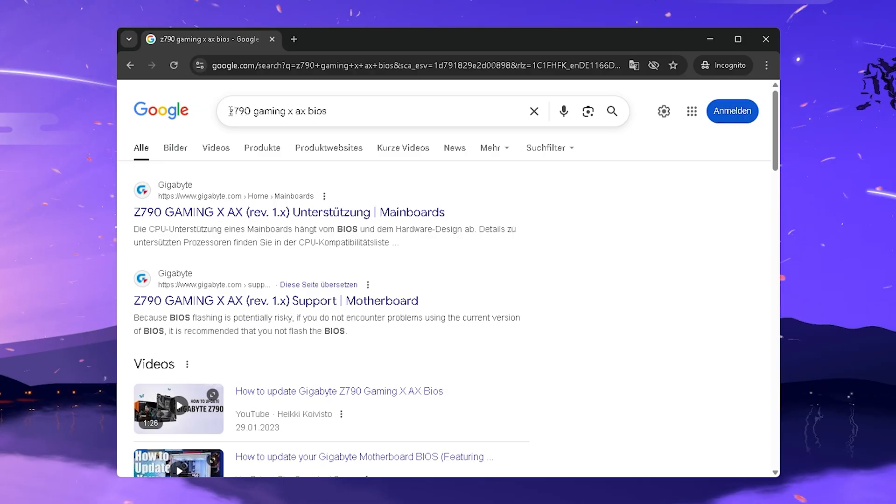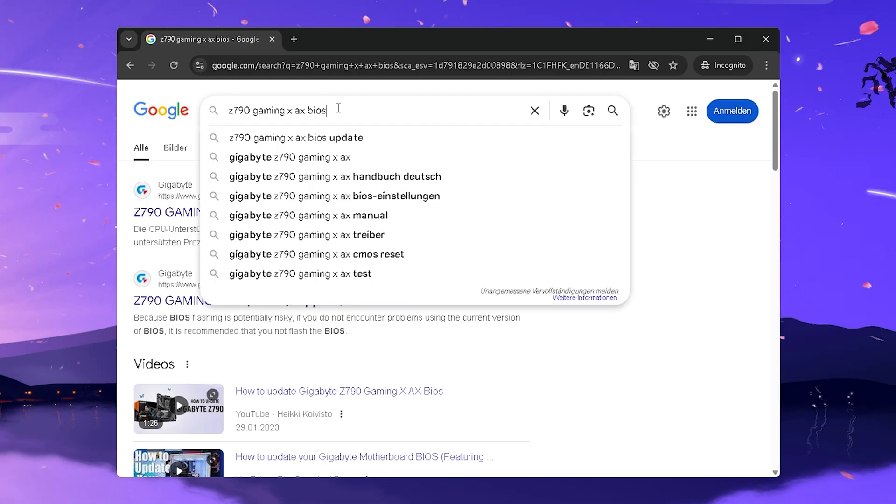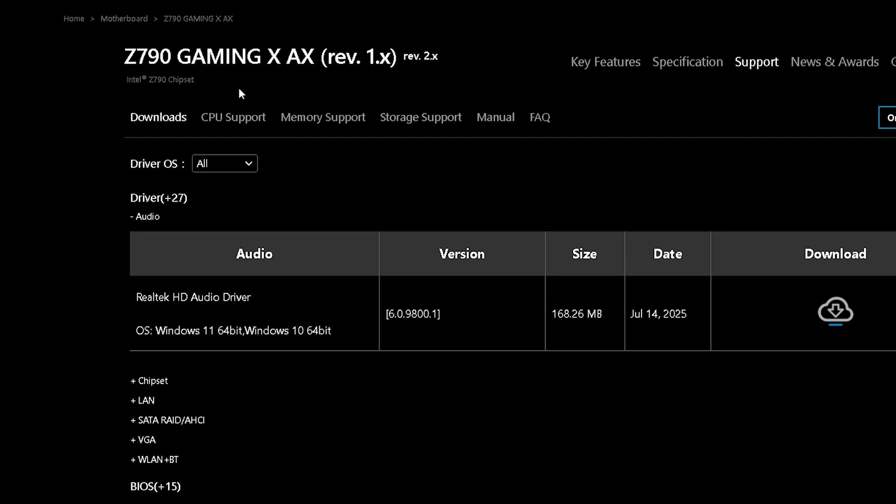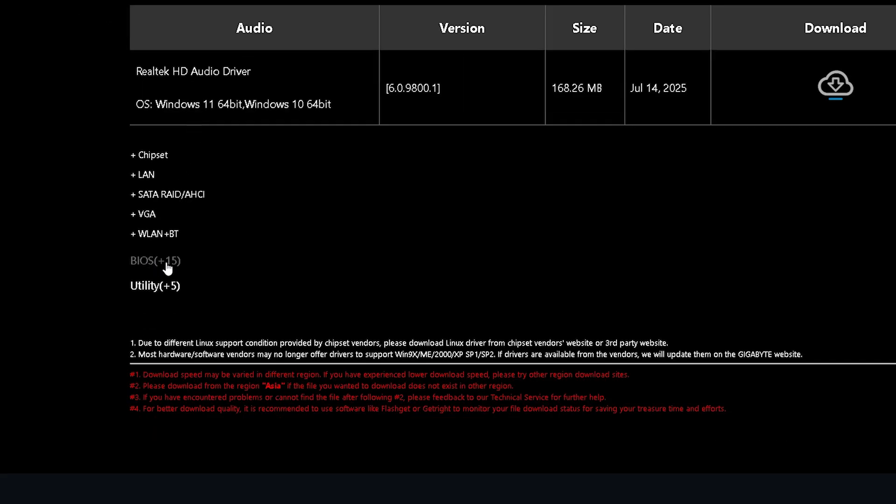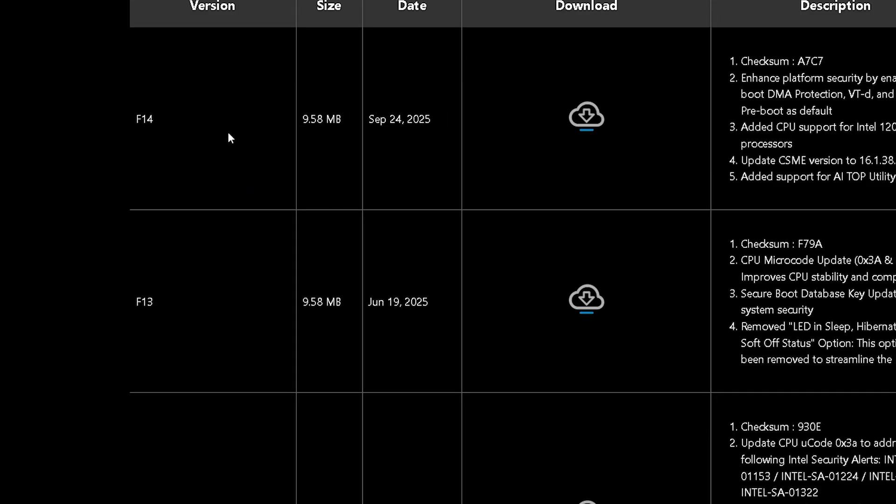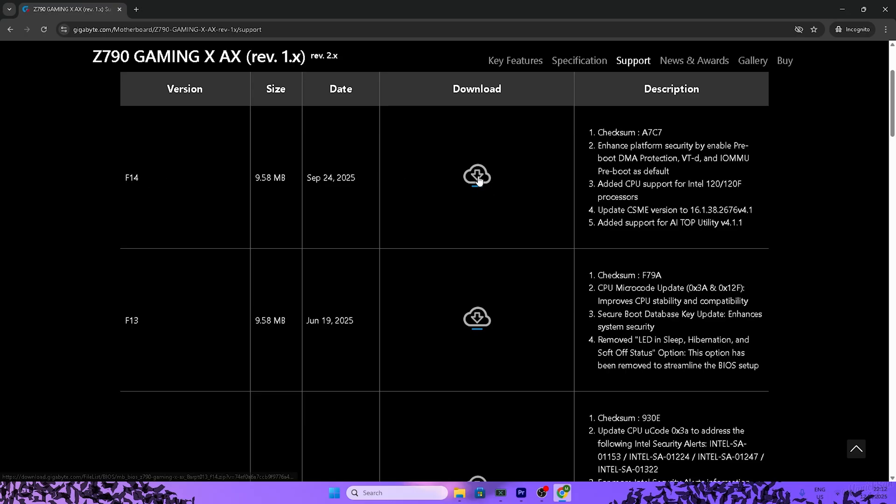And then all you gotta do is Google your mainboard with BIOS at the end. Of course, depending on the manufacturer, your website might look a little bit different, but here for Gigabyte you can straight up see BIOS. And there just simply go for the latest version, which is from September 24, 2025. So therefore, F14, and then just simply get it from here.